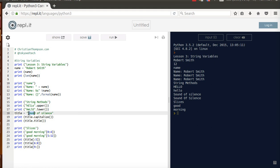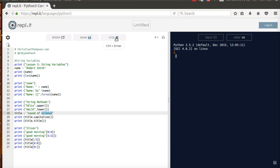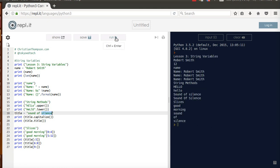So, 0, 1, 2, 3, 4, and remember, it's always plus 1, so it's not actually going to print the space. Then I'm going to do 6 to 8, so this is 6, 7, plus 1, and then I want to do 9, 10, 11, 12, 13, 14, 15, and it goes to the end. So, let's try that, okay, so good morning, sound of silence.